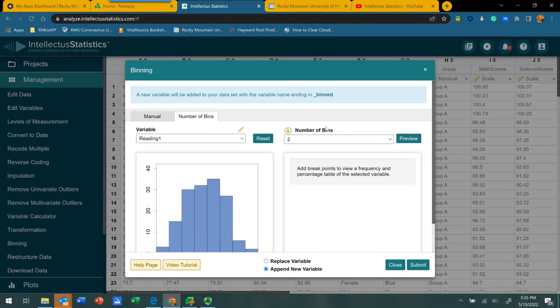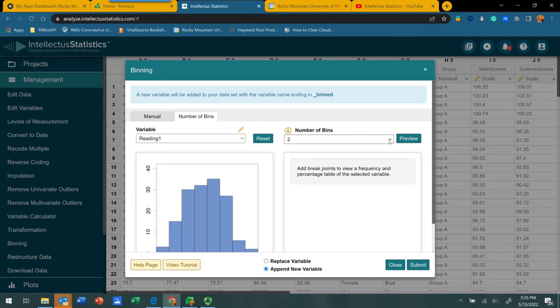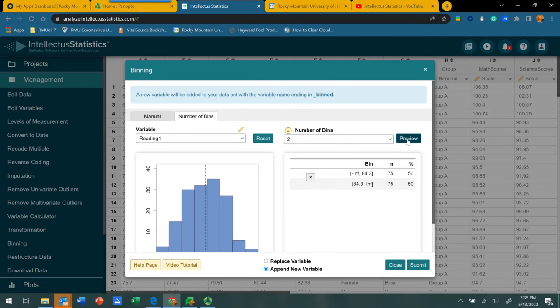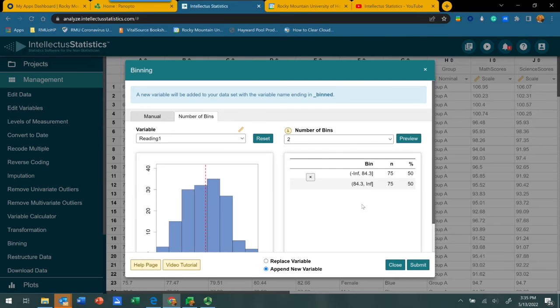How this works is you just go to this drop-down menu, indicate the number of bins you would like the data to be arranged in. We're going to start at the lowest, which is two. Let me click preview. What we'll see here is a table indicating how the data was reorganized into the bins.